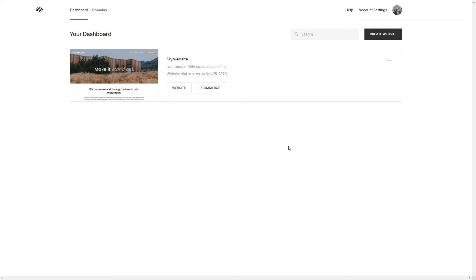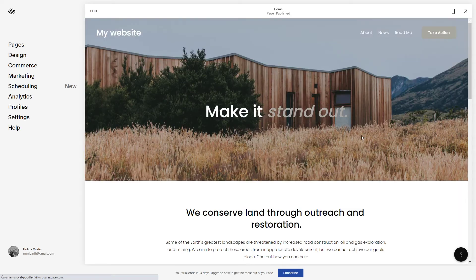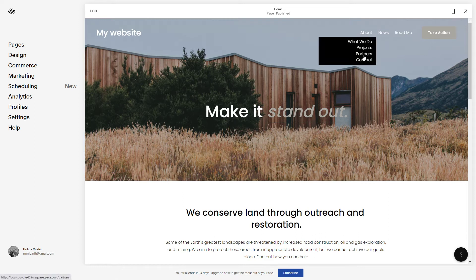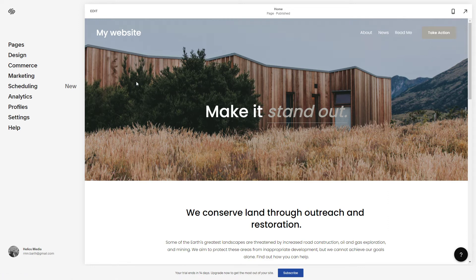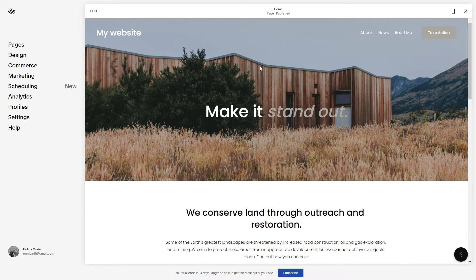So once you have logged in, you will see your dashboard here. Just click on the website to edit. You will see the website here and the drop-down menu basically is something like this. This is what the template already contains, so you don't really have to create a new one, but if you want to edit it or add new items or folders, I'm going to show you how to do that.